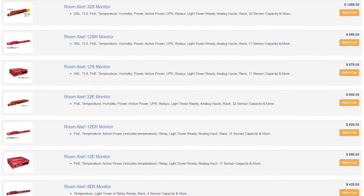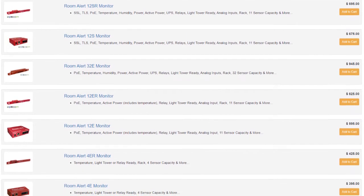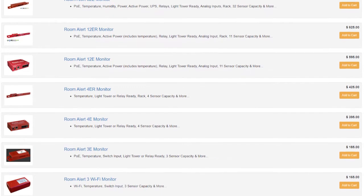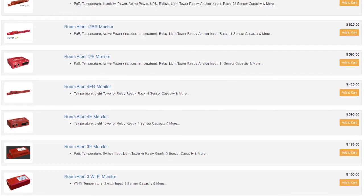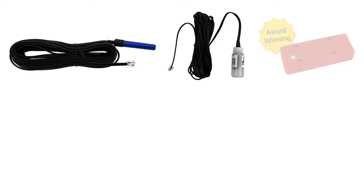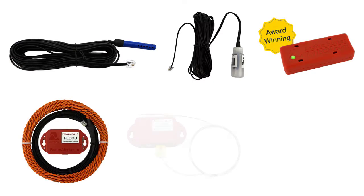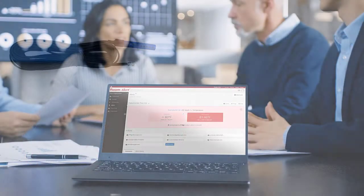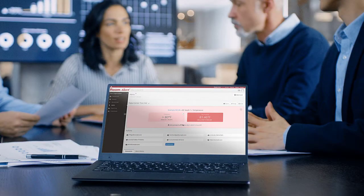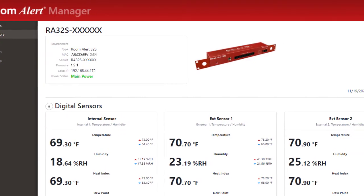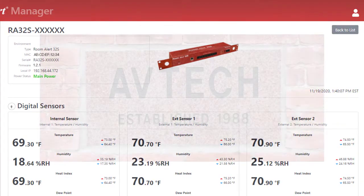There is a Room Alert monitor for every budget, facility size, or situation that will help enhance your business continuity plan. Pair Room Alert monitors with our sensors to help monitor the exact conditions that are most important to your facility, and use our Room Alert account dashboard or Room Alert Manager software to create alerts, reports, graphs, maps, and more.